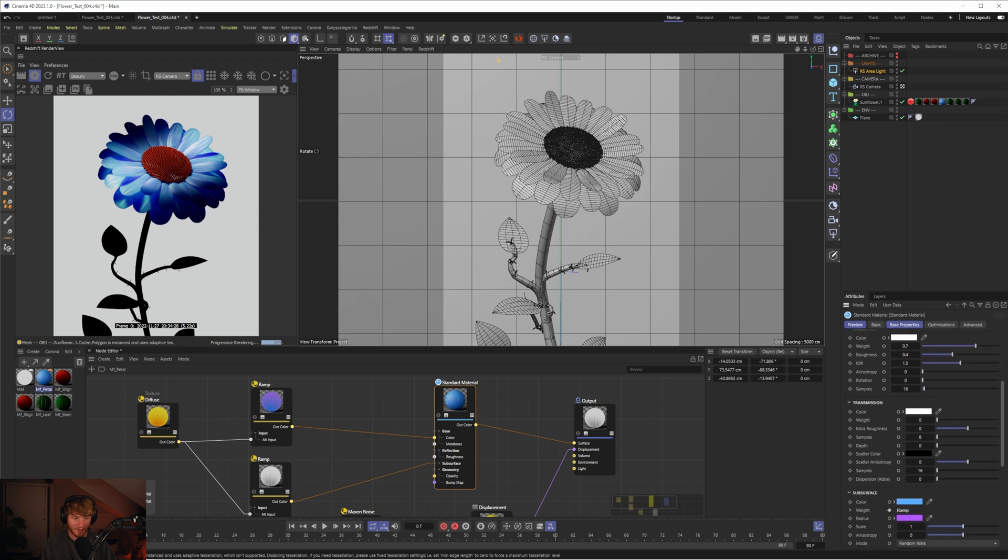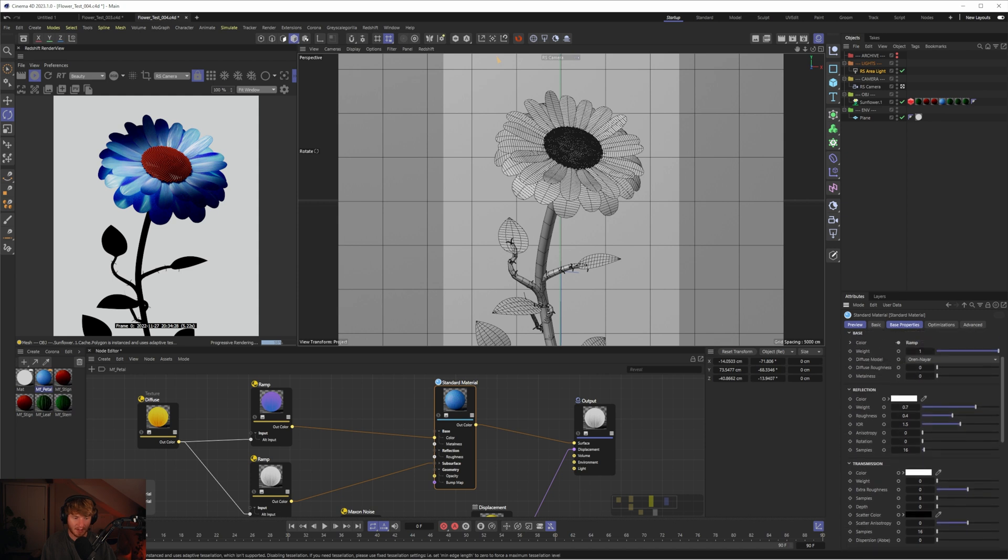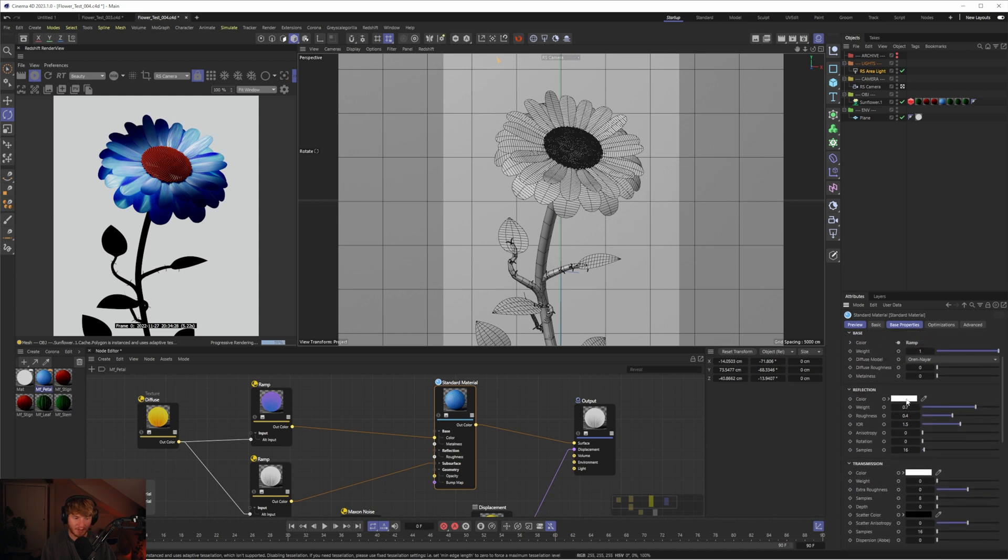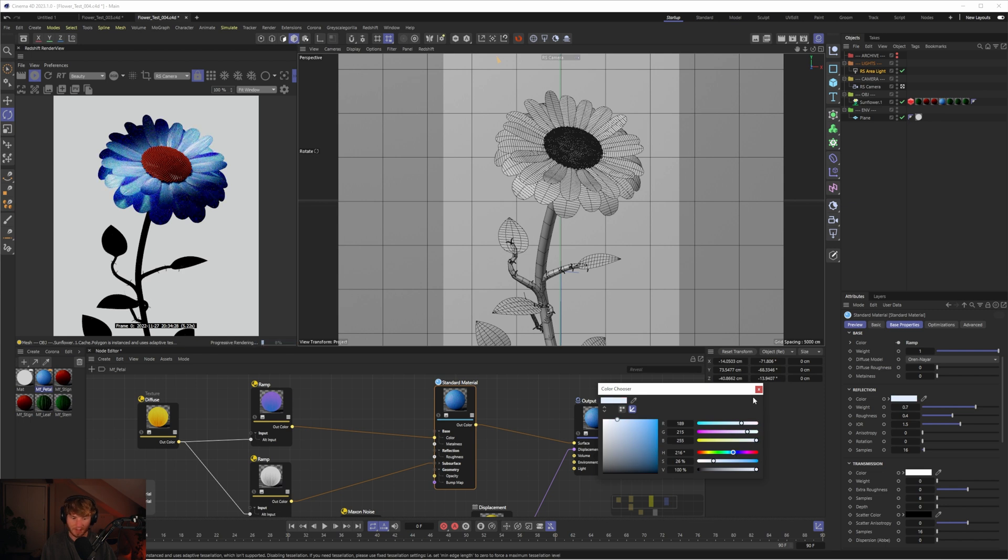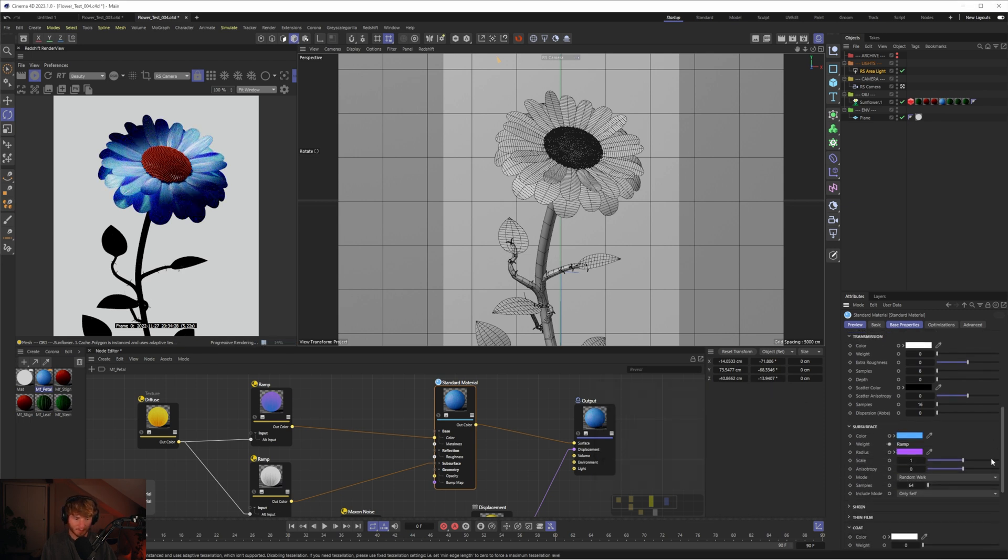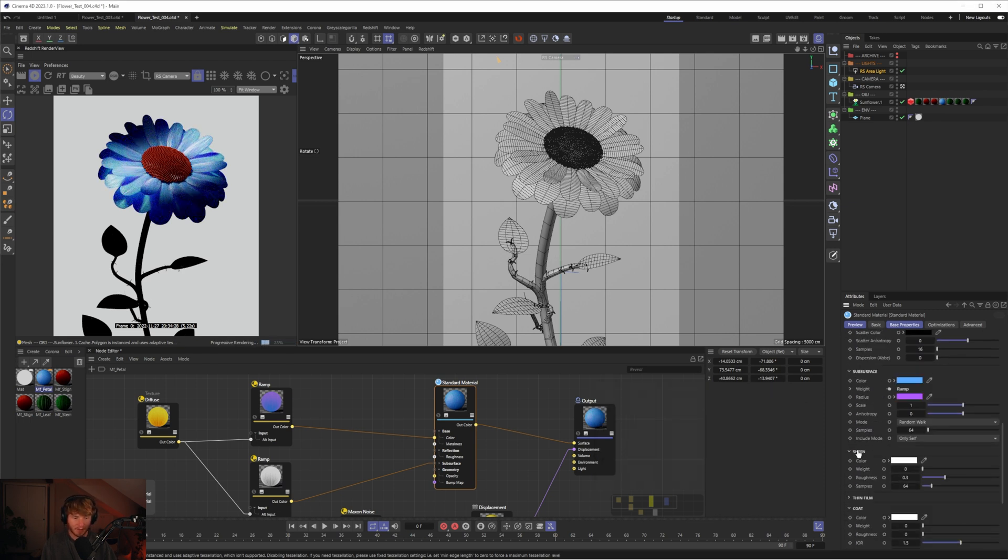The next thing we could do is change the color of the reflection. Maybe we want this to be slightly tinted blue to help blend in with the petals, which I think will look nicer. The other thing you could do is add some sheen to this.